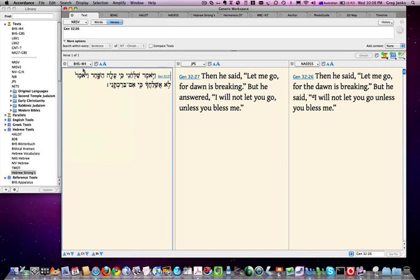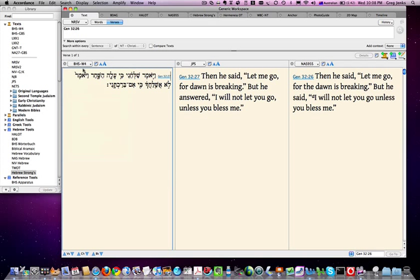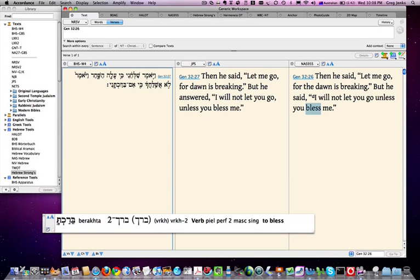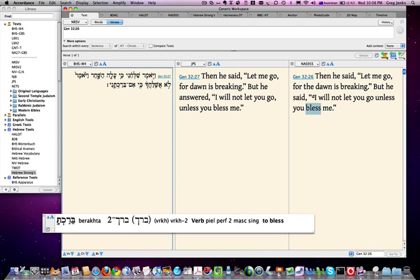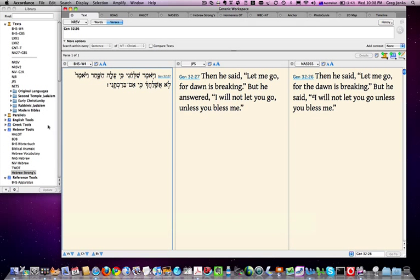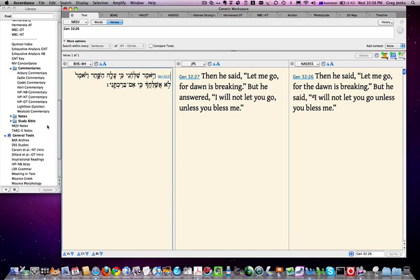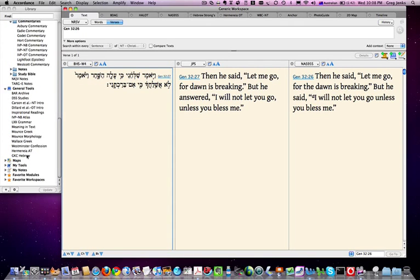So back to the Hebrew. Now if I'm not sure what Piel signifies—you might remember it tells me here that this particular verb is a Piel form—then of course I can go to my Hebrew grammar, which in this case is Gesenius's Hebrew grammar.